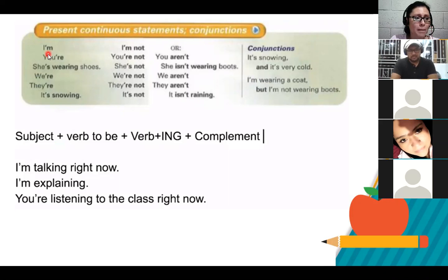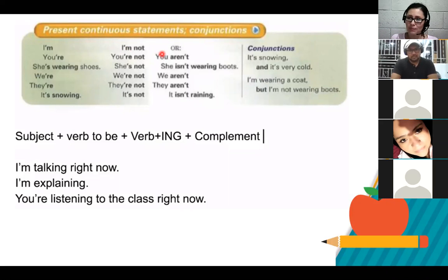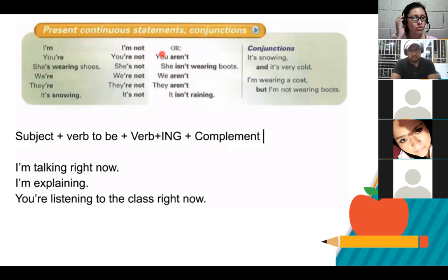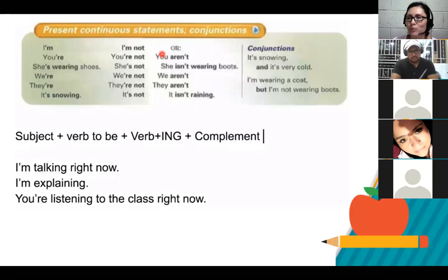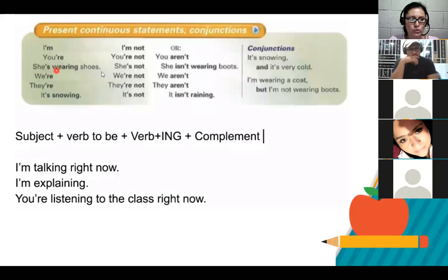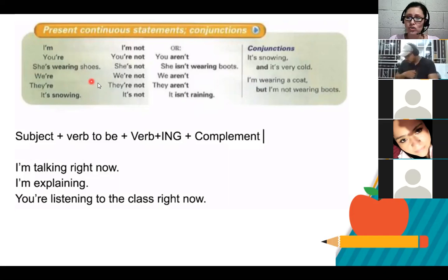Look at the structure: I need verb to be — am, is, or are — in affirmative and in negative. Because when I use present continuous, I need the auxiliary — verb be is the helper. I must know which form to use with each subject. That's what we covered during the previous two weeks: using verb to be correctly. For example, she's wearing shoes — not 'she are wearing shoes' because it's not correct. She is or she's wearing shoes. She isn't wearing boots.